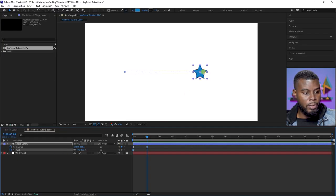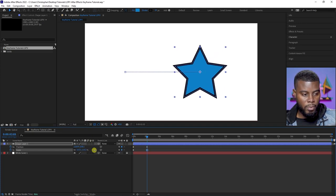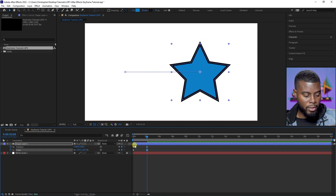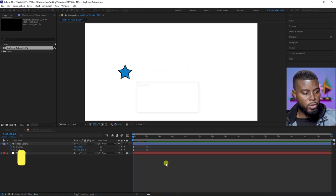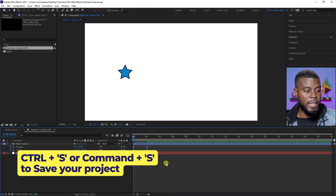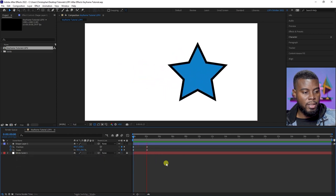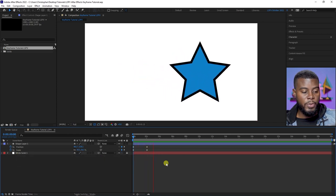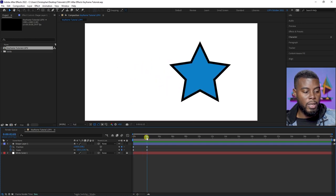I want it to be about that big. Now let's go back to the beginning, Ctrl+S to save, and then let's press play. We have four keyframes — two for the position from point A to point B, and two for the scale from point A to point B.